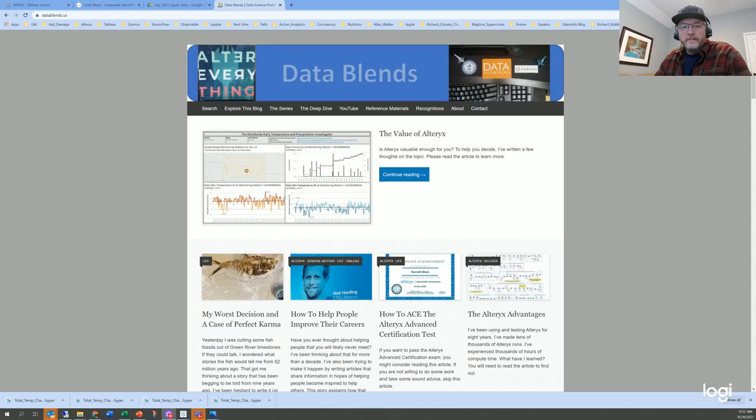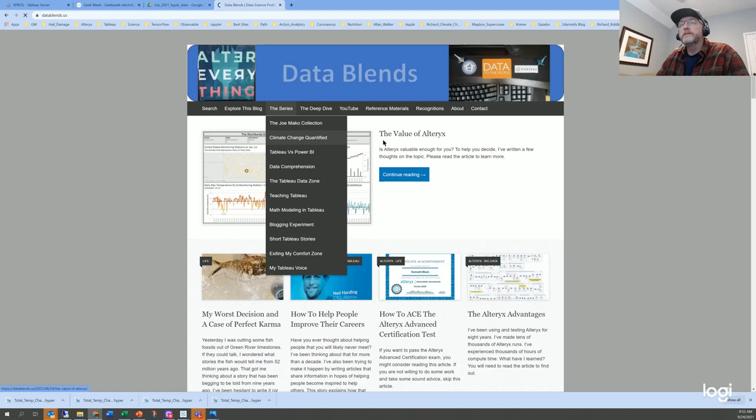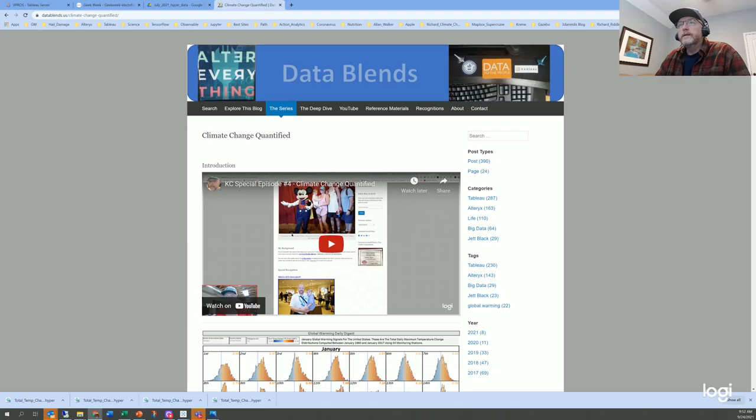For a number of years, I've been doing a dance with global climate change — global warming in particular — looking at worldwide data collected from the 1700s forward, trying to understand what the truth is from a data-driven perspective, not from a political perspective. My blog is called datablends.us, and if you come over to the blog and look at the series Climate Change Quantified, it explains the history of what I've been doing and why.